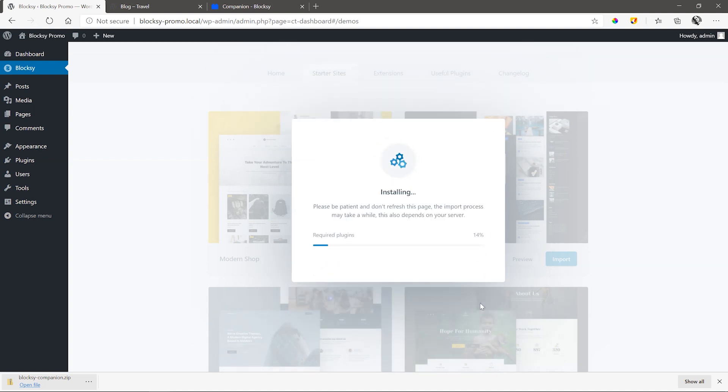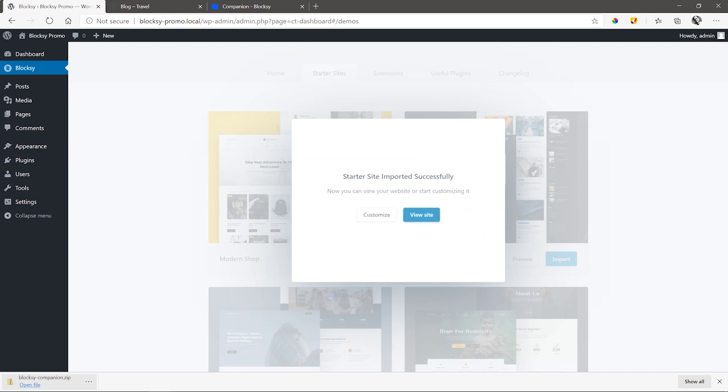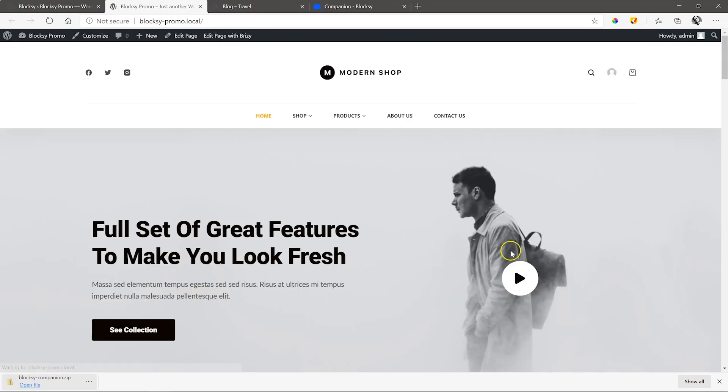This will now install and set up the starter site for you. Give it a few moments to do its work and this all depends on your internet connection speed and the size of the demo site. And once all is done, let's go view our new starter site.